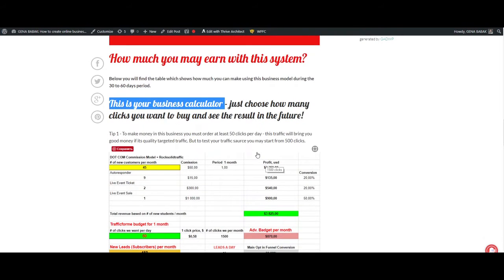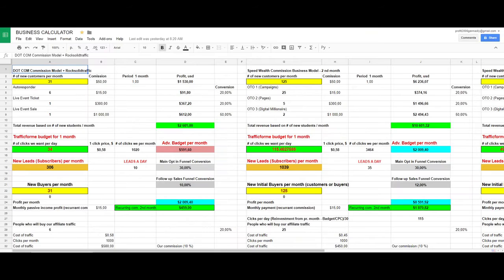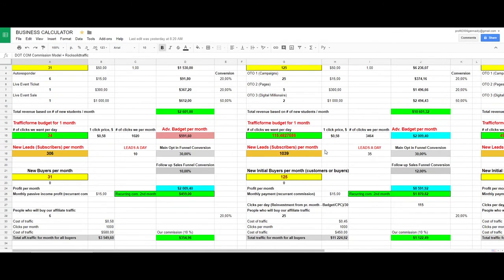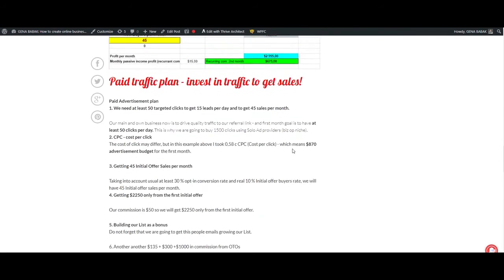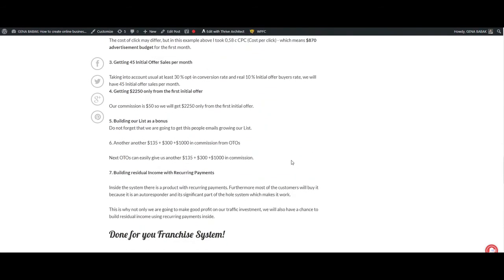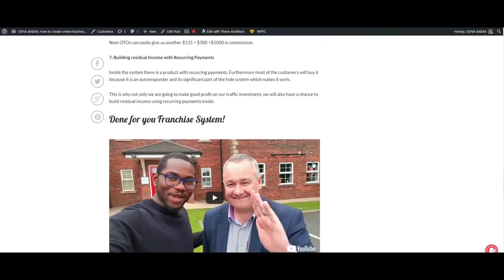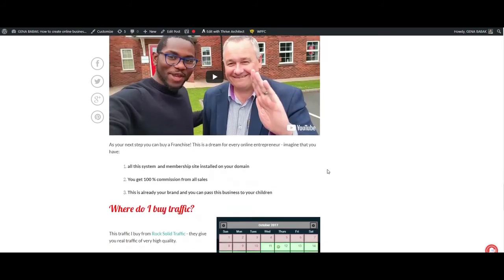Let's go to the calculator. This is my calculator and this is how it works. First of all, you will need to have a proven traffic source for this system to work. If you don't have a proven traffic source, nothing will work.